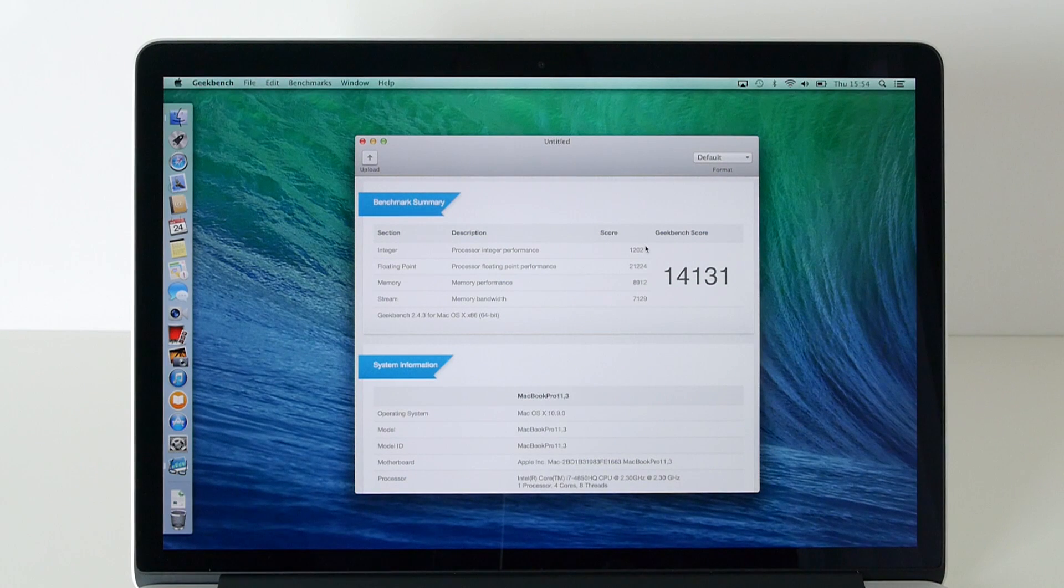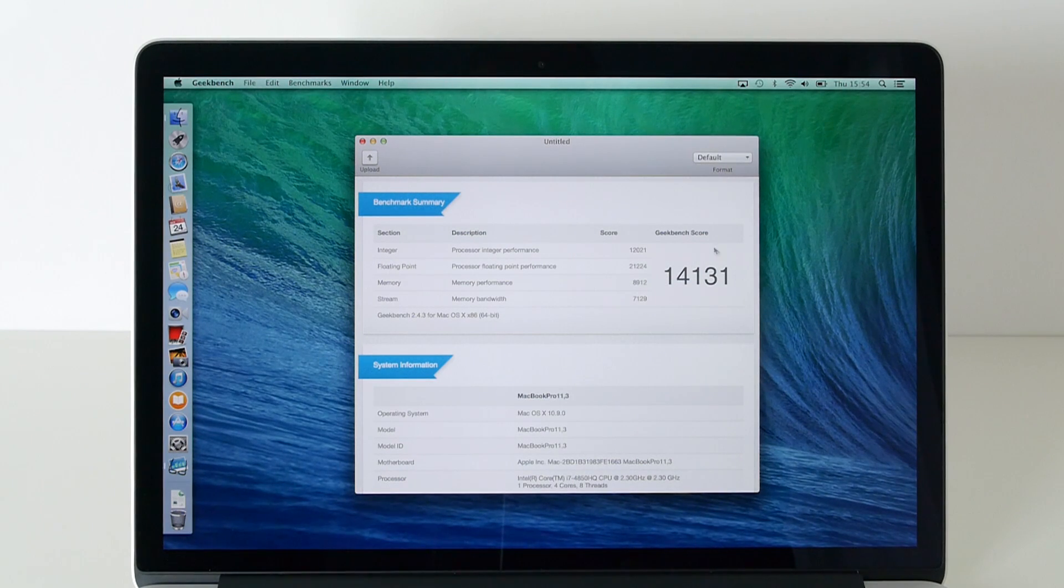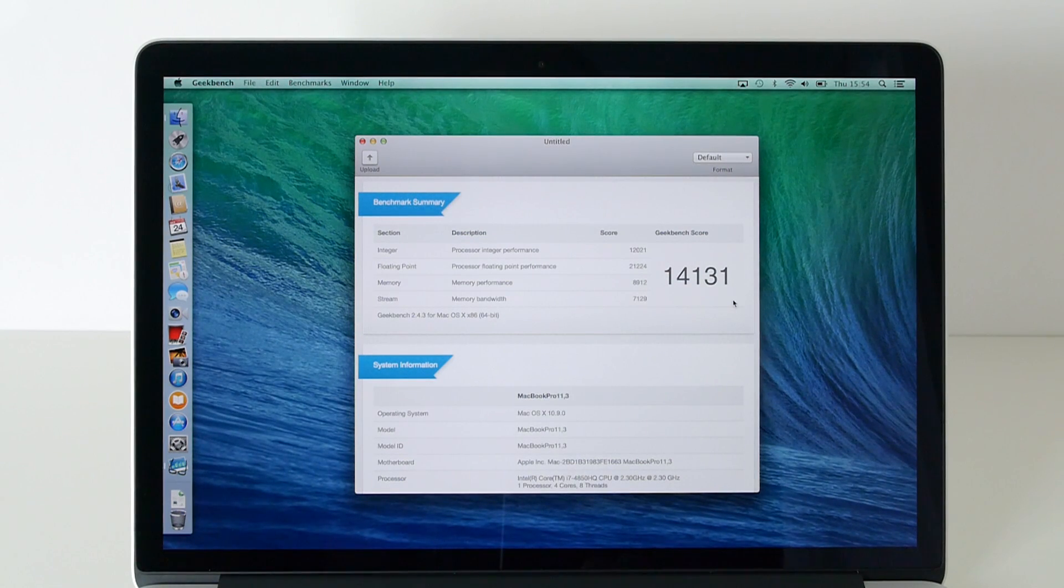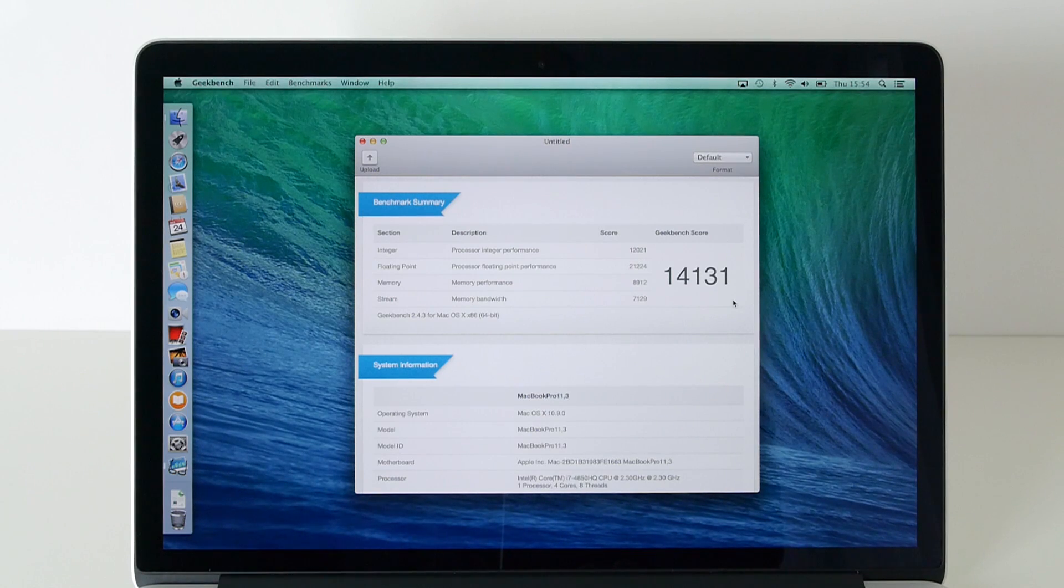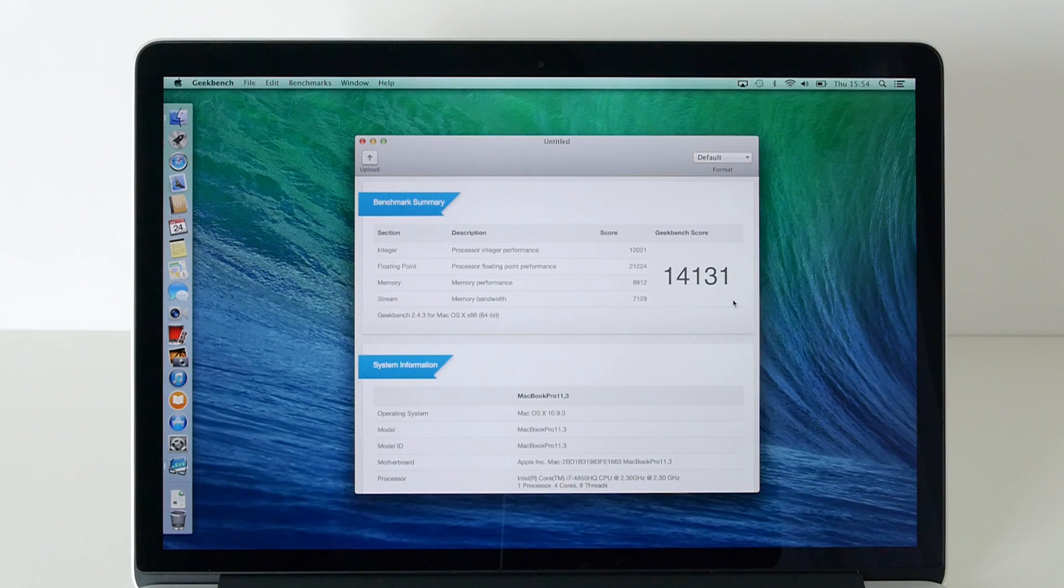You can see on the Geekbench window an overall Geekbench score of 14,131. That is the fastest Mac I have ever owned.